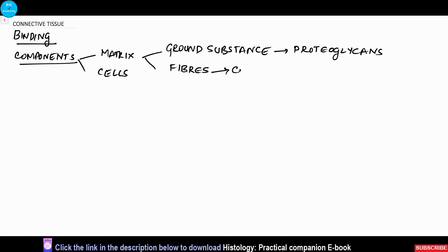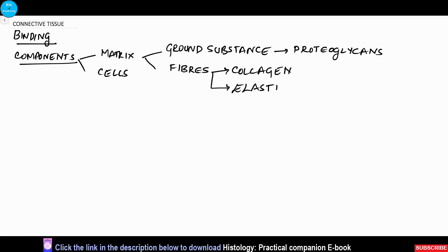There are mainly three types of fibers: the collagen, the elastic, and the reticular fibers. First we will see the features of the fibers.